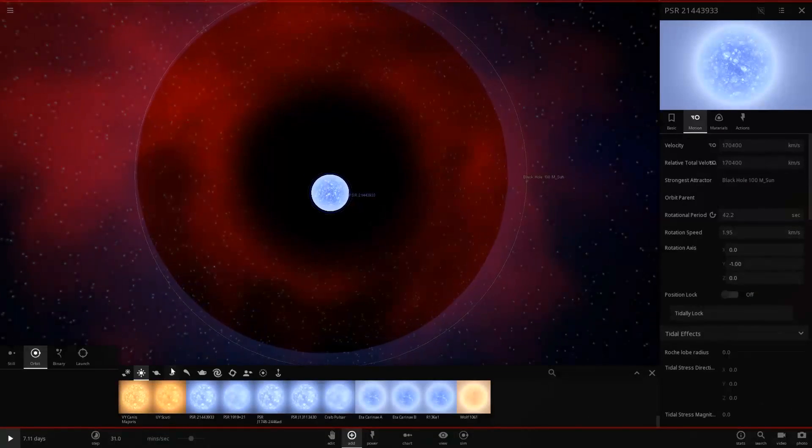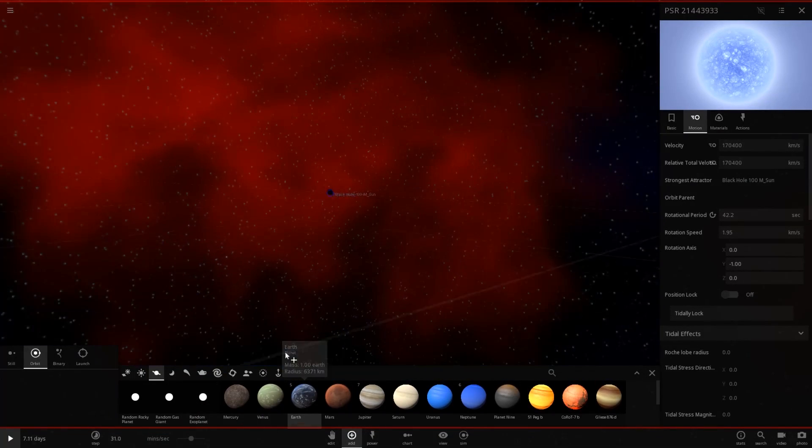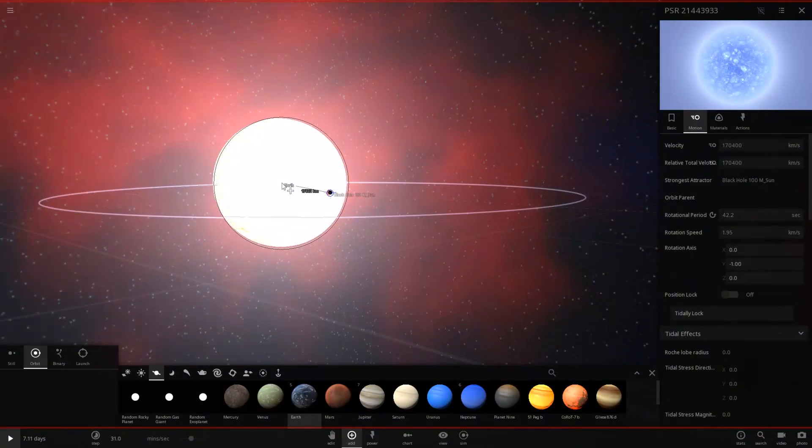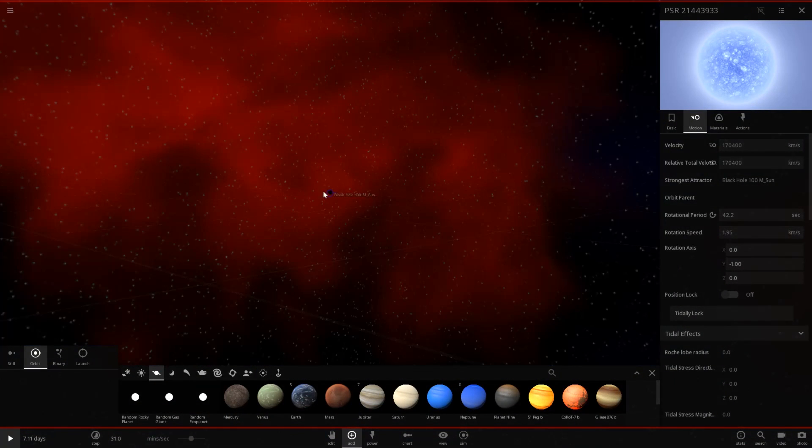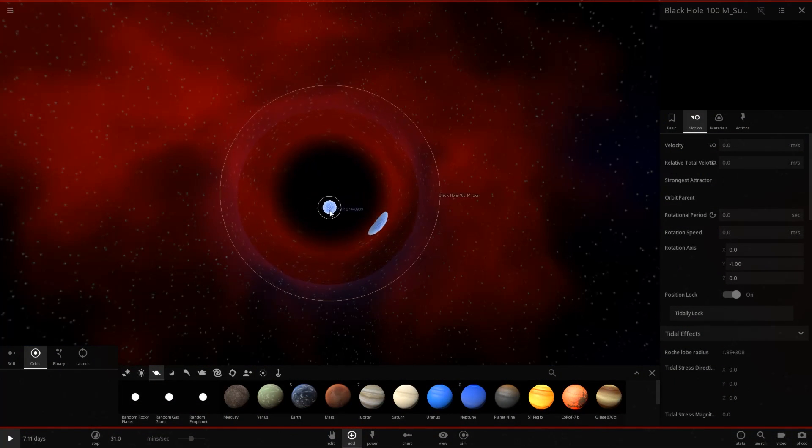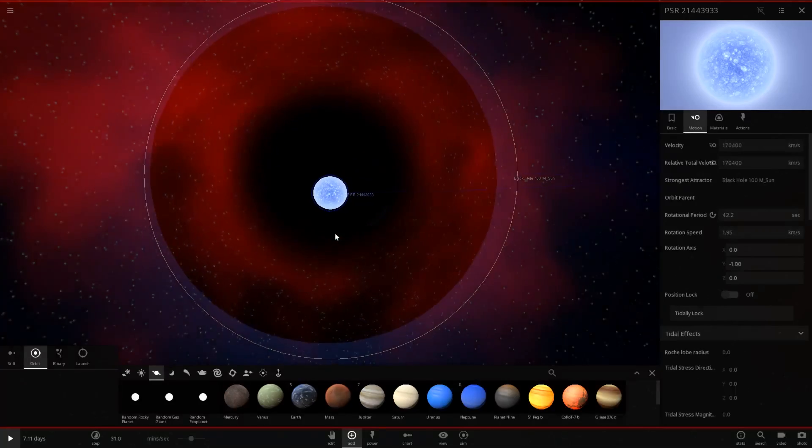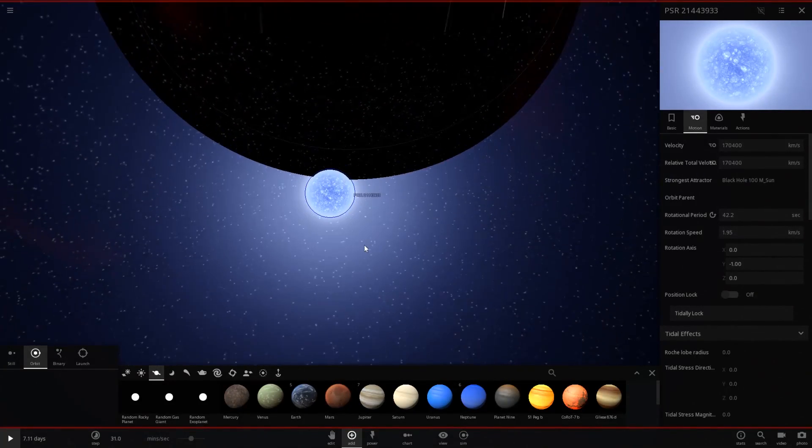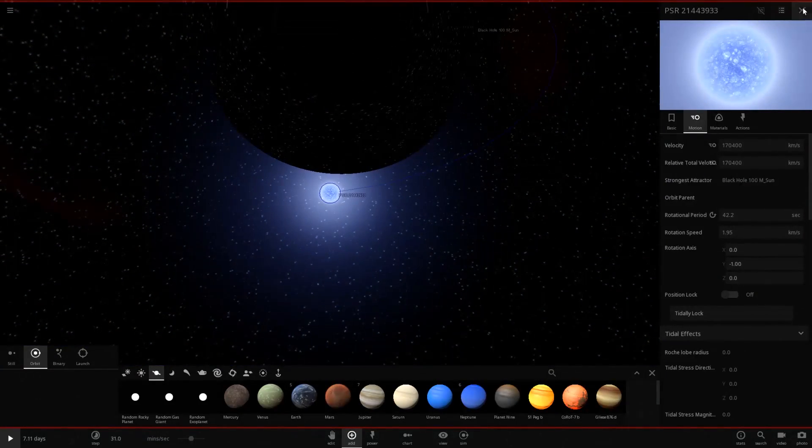Look at this. Look what happens if I grab an object like Earth. Look at how big Earth is compared to both of them. And that black hole is a hundred suns. This pulsar is two suns. You need an idea of how dense of objects we're actually dealing with.